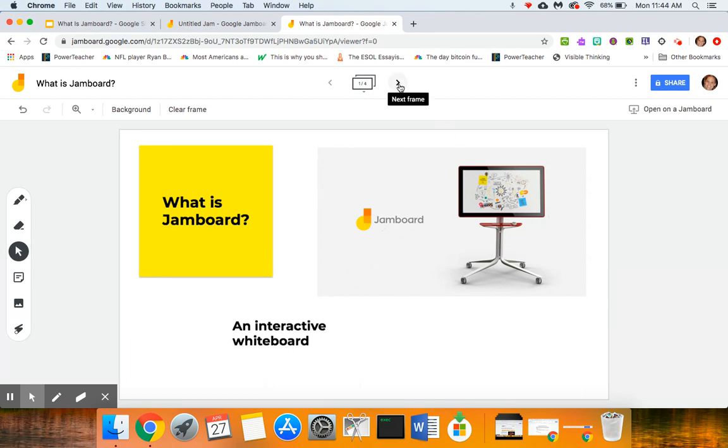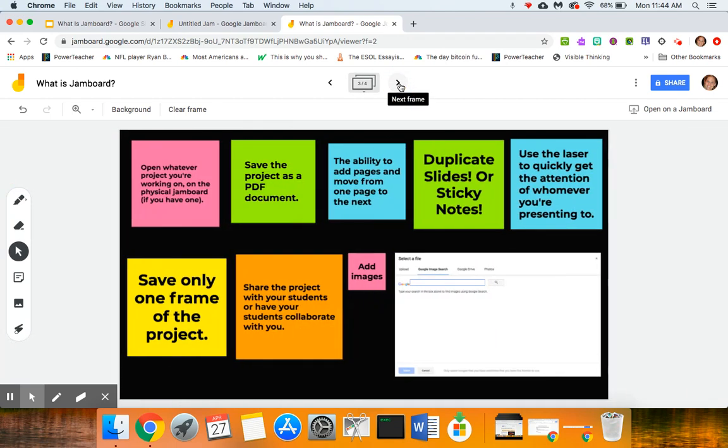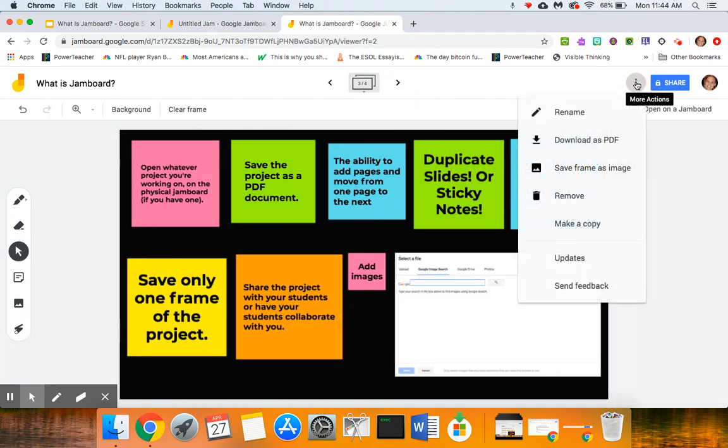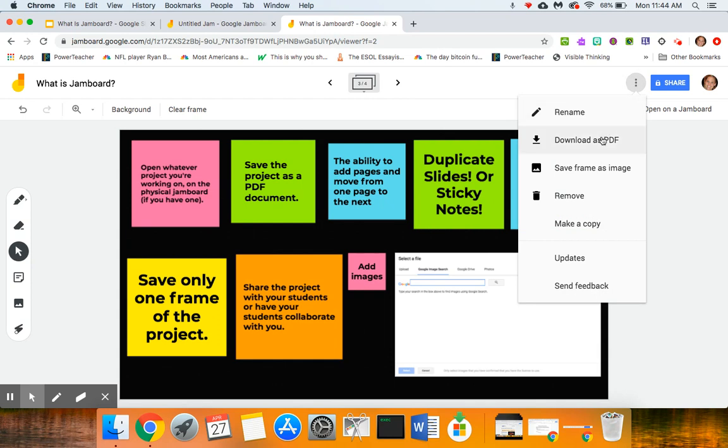Now I obviously don't have one of these in my classroom—I actually change classrooms every hour so I would technically need four of them for the different rooms that I'm in—but I don't have one of those so I'm totally cool with just using the interactive whiteboard that we have here. But when I'm working on a project I can actually save this as a PDF.